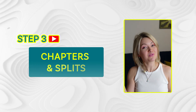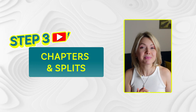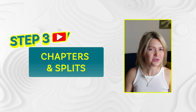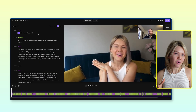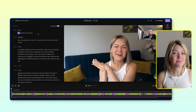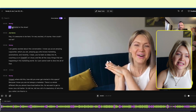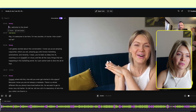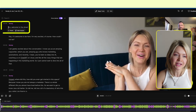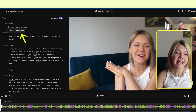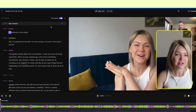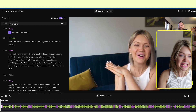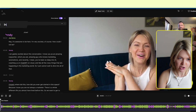The last step — step number three — is to add chapters and splits. When you edit your podcast, you can mark down different chapters. So at the very beginning, we typically start with the intro. If I click over here and click add chapter, you can see a new chapter pop up at the top. If I click the three dots and click rename, I can quickly rename this chapter 'intro.'